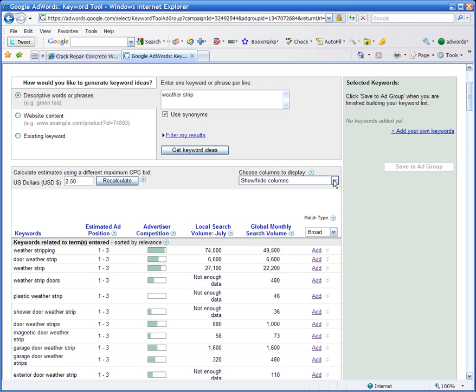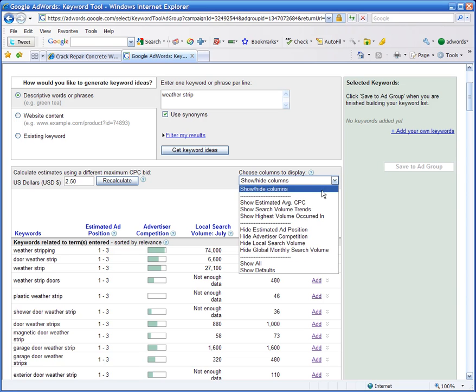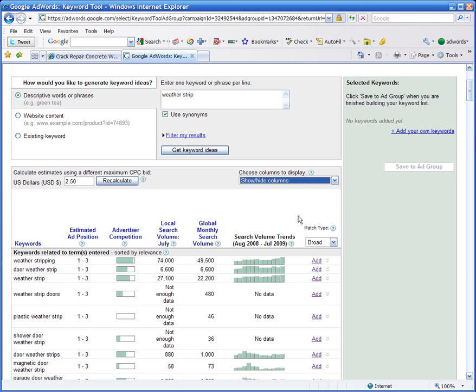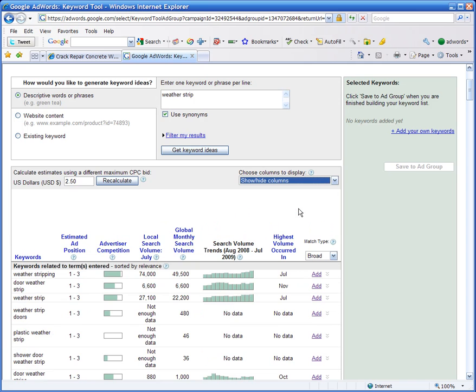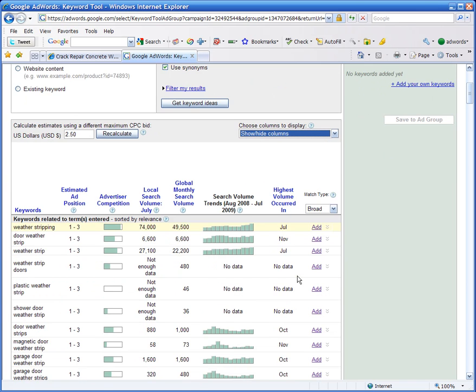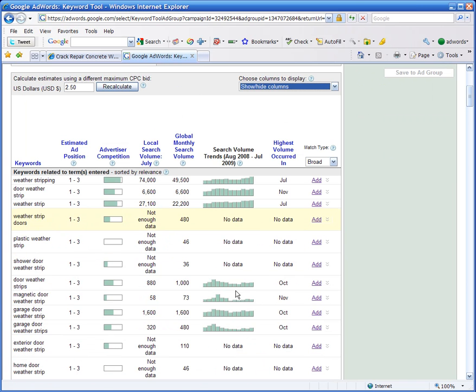All right, we can also look at other things like search volume trends. If we want to see over time, over the year, how the trends look for this particular key phrase, you'll find out which months are hot and which months are not. You can also select show highest volume occurred in. That tells you which month is the hottest month so that you don't have to figure it out based on these bar graphs.